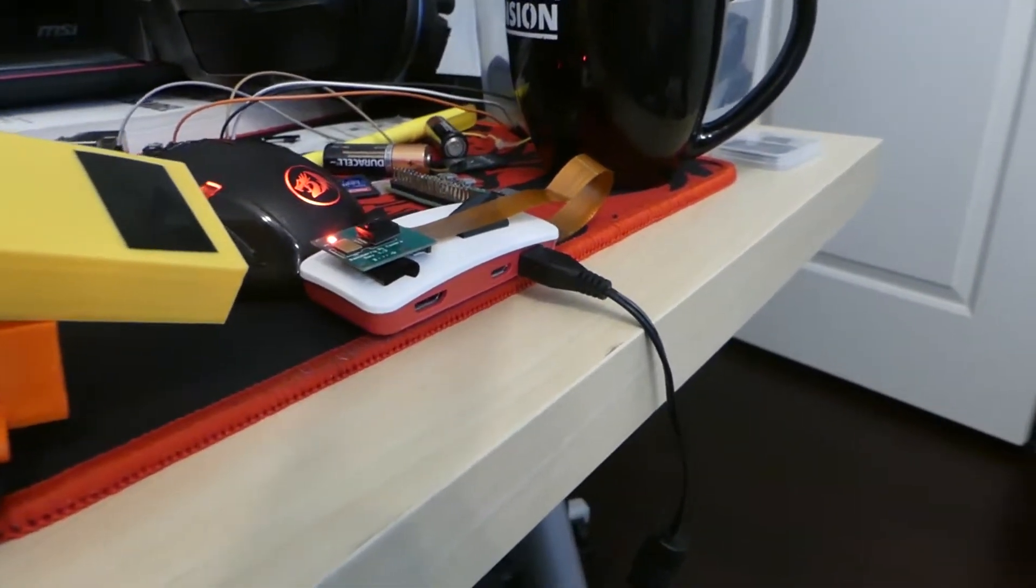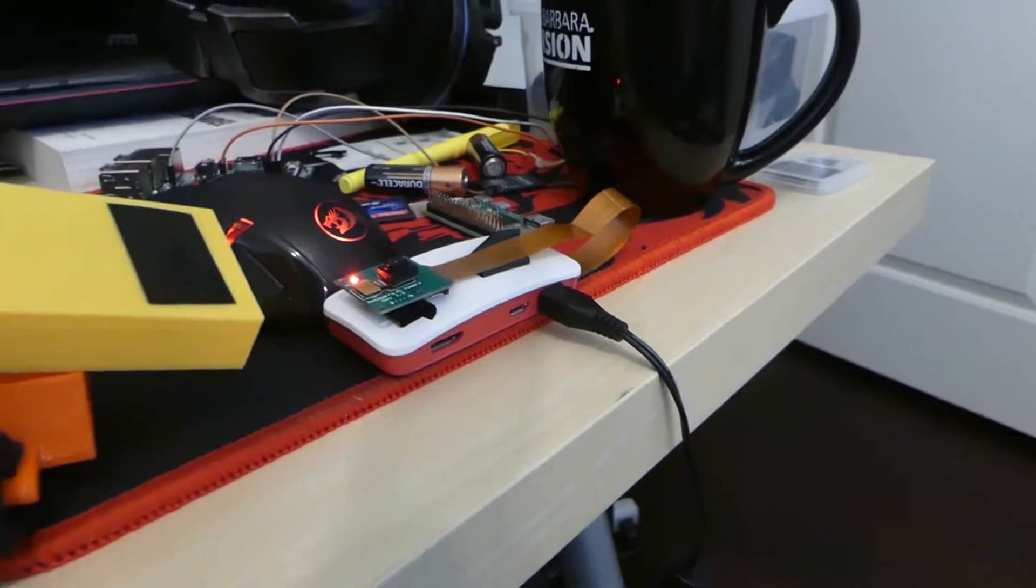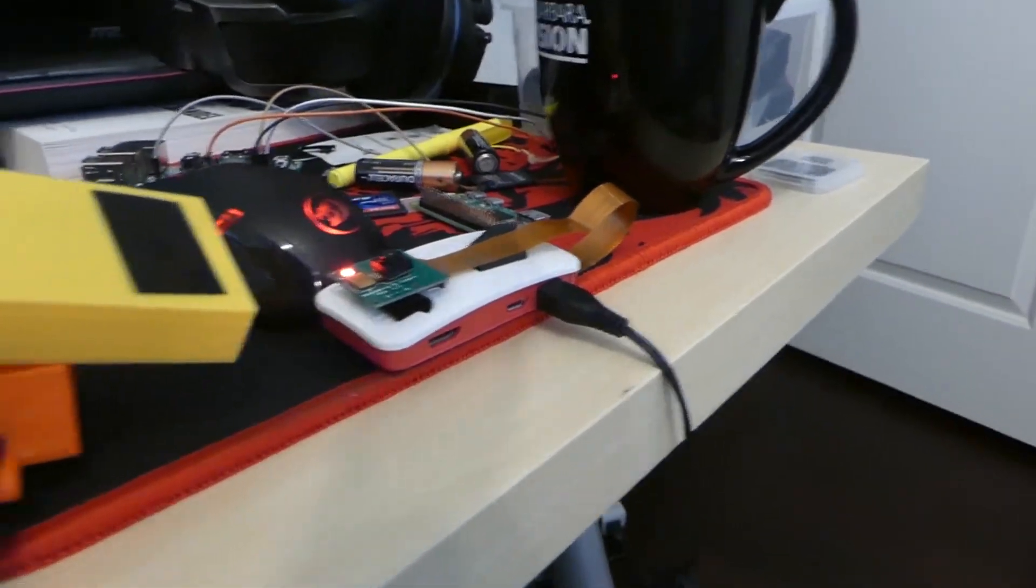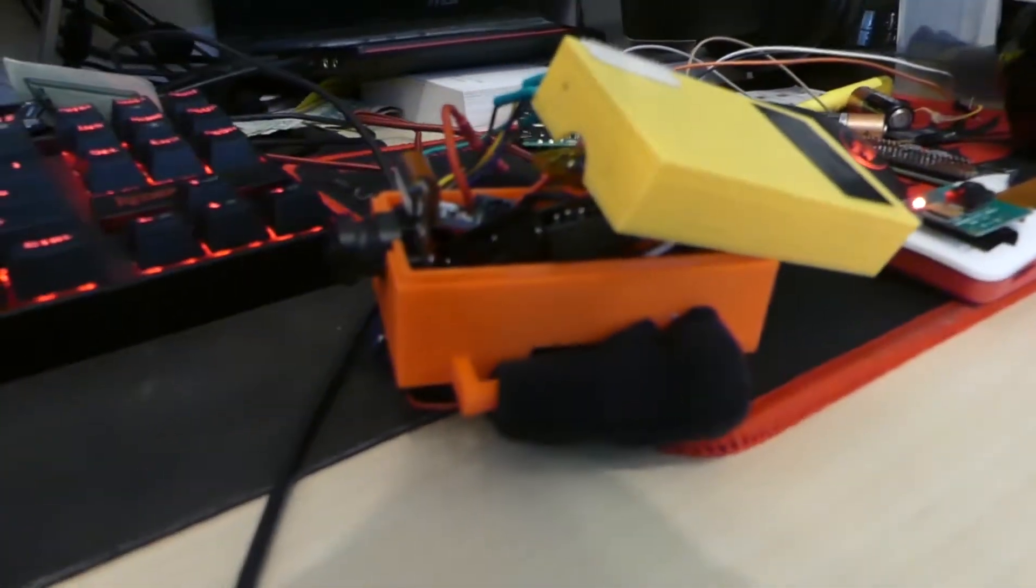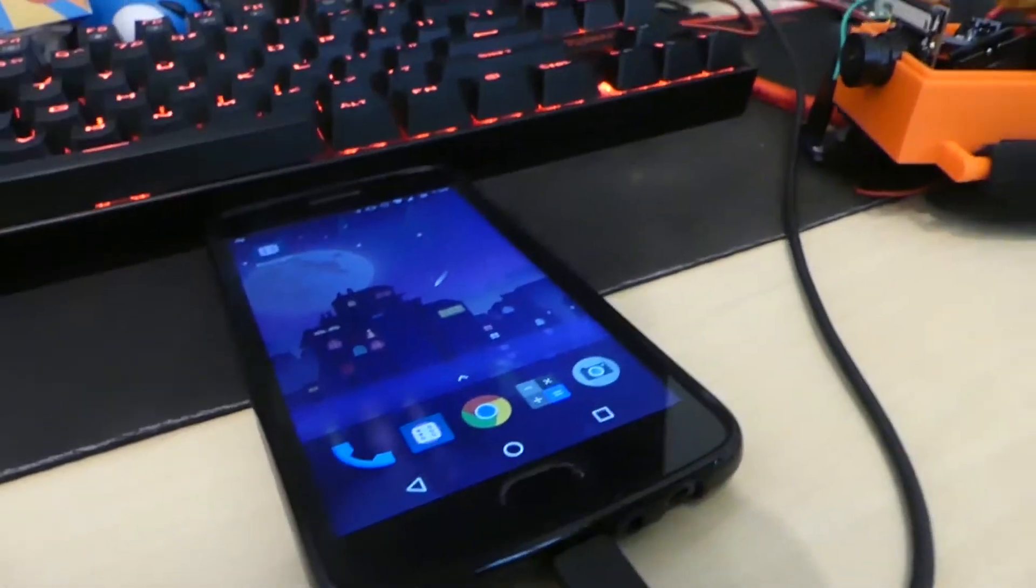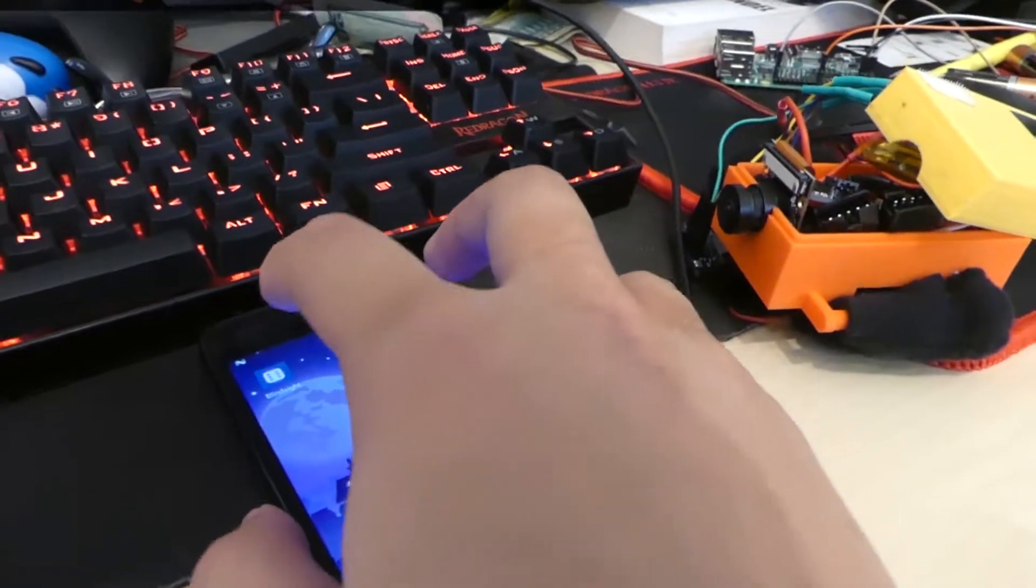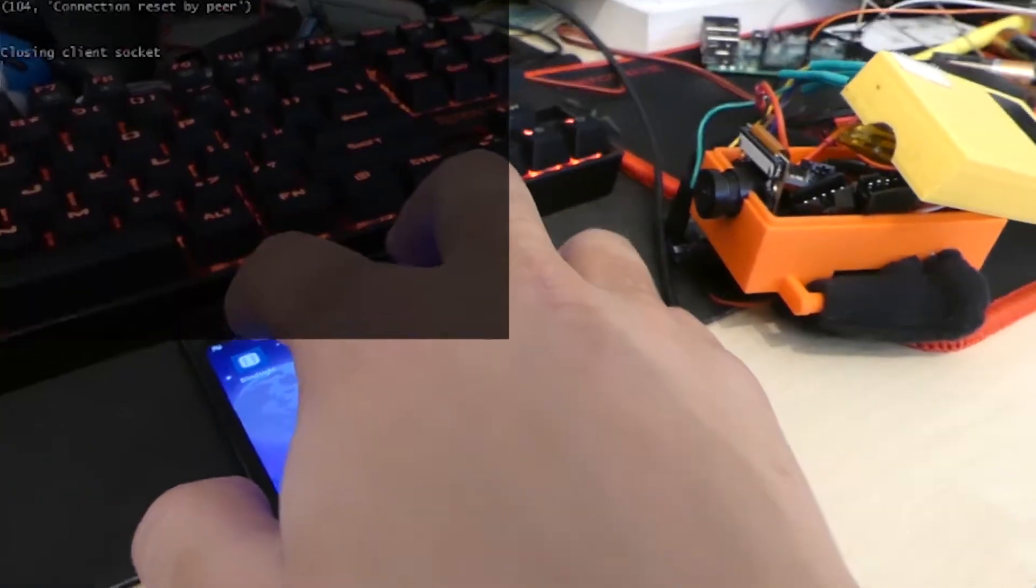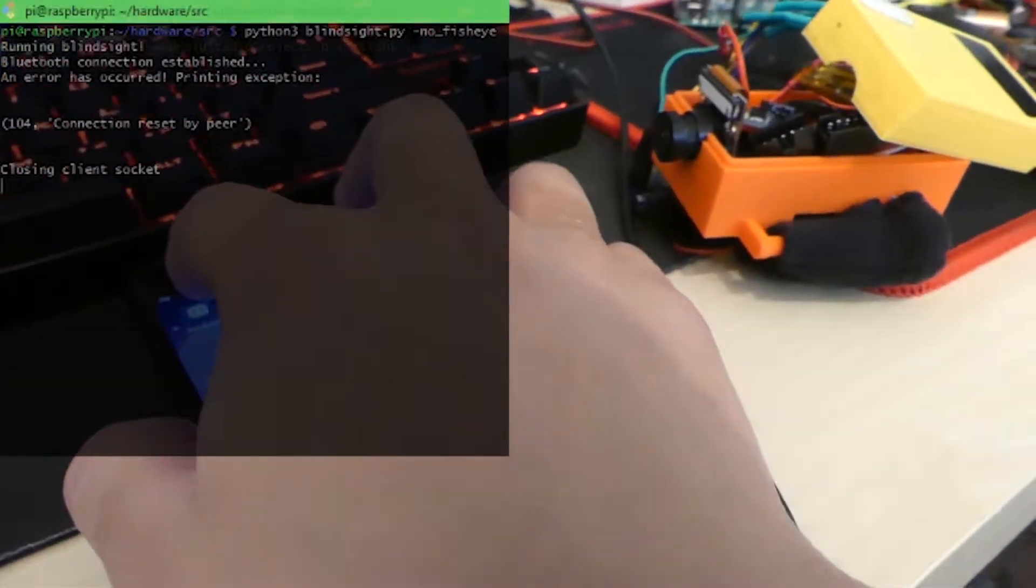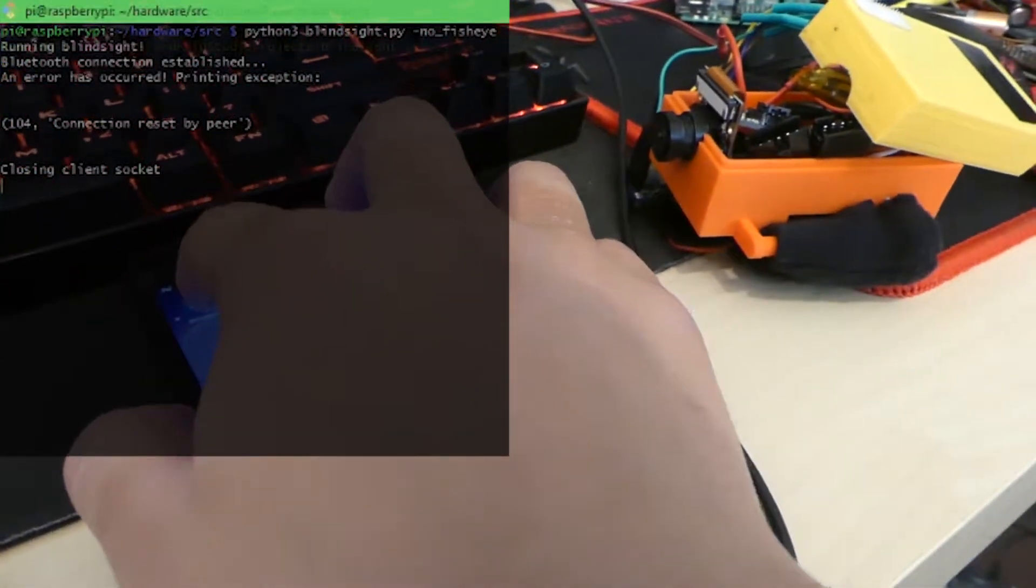Also, it has a much smaller field of view camera than this one. So if we just open the application, it should establish a Bluetooth connection with the device.